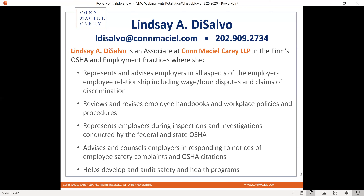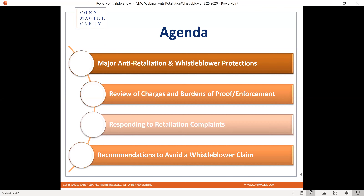For the next hour, we're going to be talking about retaliation and whistleblower protections under both the Federal OSHA Act and Title VII. They are similar but not identical, and there are some major differences between the two acts' protections that we'll highlight. We'll also review the different types of charges that can be filed, the burdens of proof, and enforcement. We'll also cover how to respond to retaliation complaints, what a position statement looks like, and close with recommendations on how to avoid a whistleblower complaint.